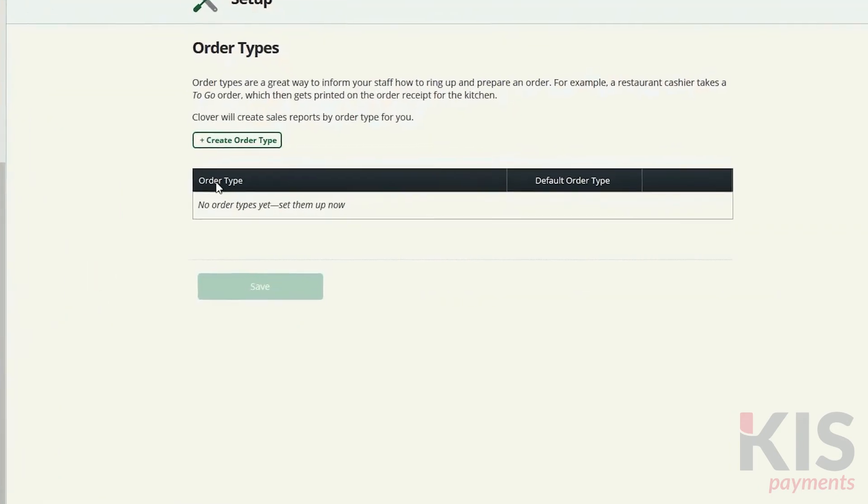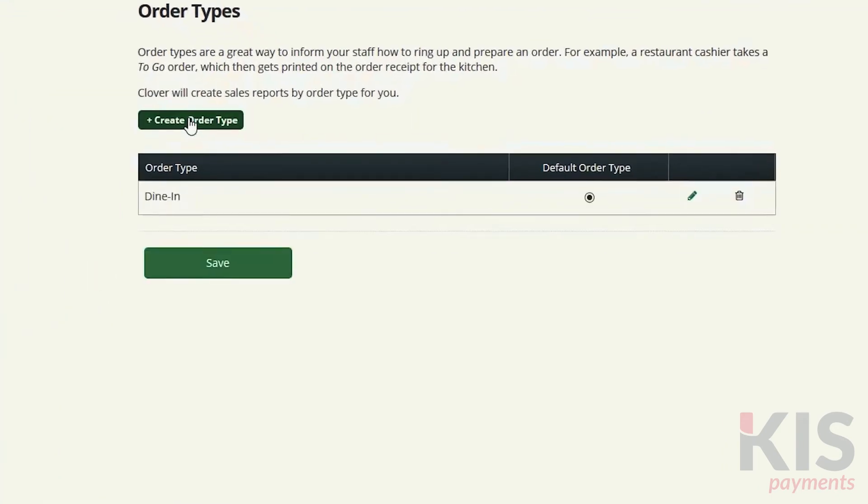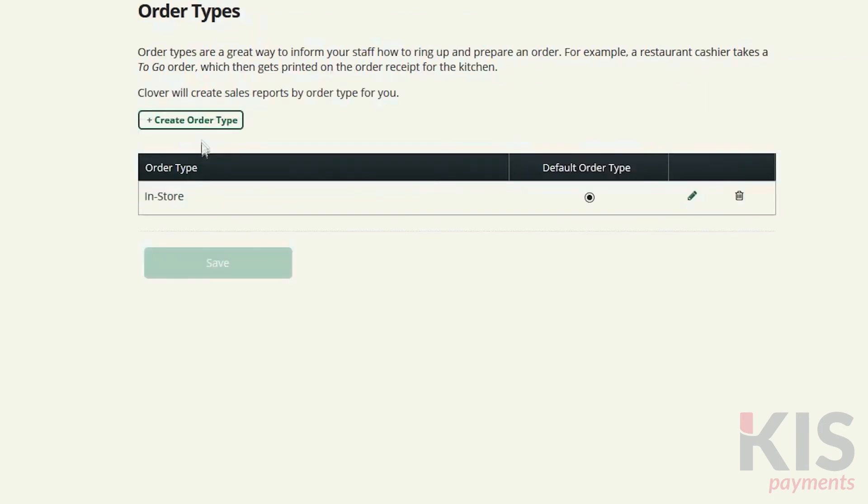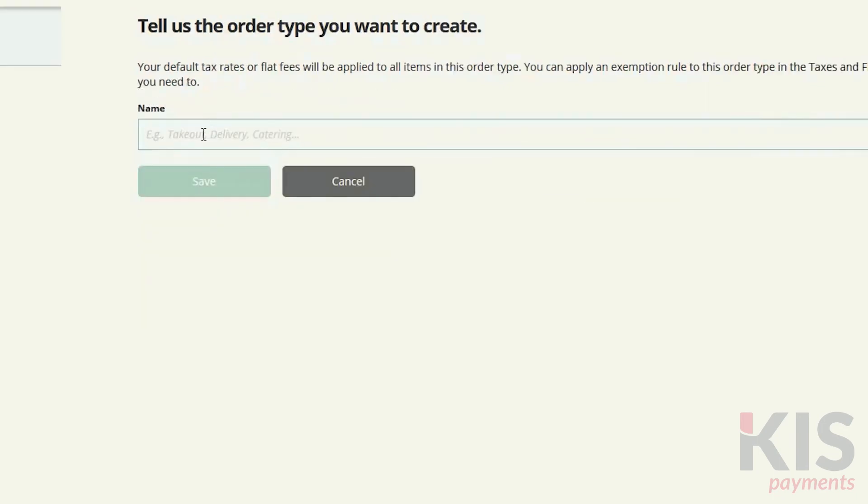Under Setup and Order Types, you can create order types such as in-store and by phone. You'll be able to sort by order type in the Orders tool and group by order type in your reports.